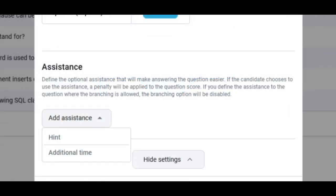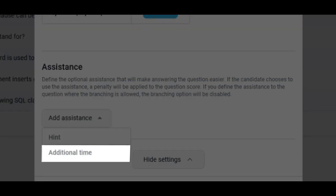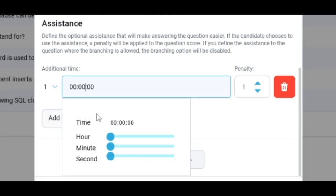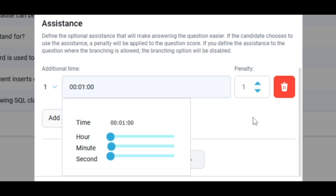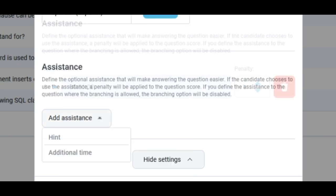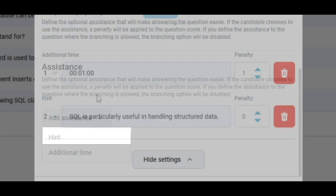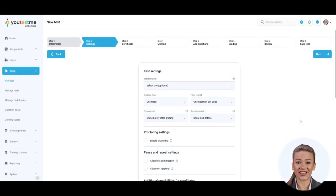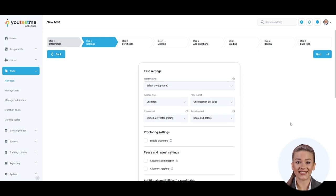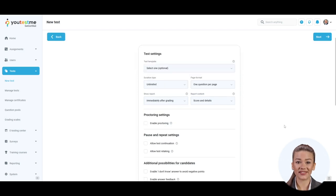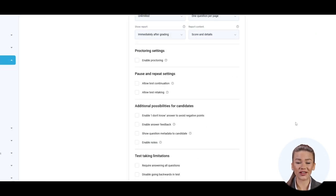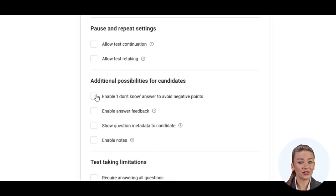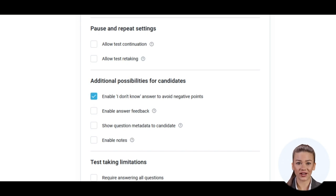One assistance type is called Additional Time, which enables candidates to use additional time to answer a question. By adding a hint, you can give the candidate a hint to the answer. During the test creation process, several more possibilities affect question settings. Enable 'I don't know' answers so candidates can avoid negative points.